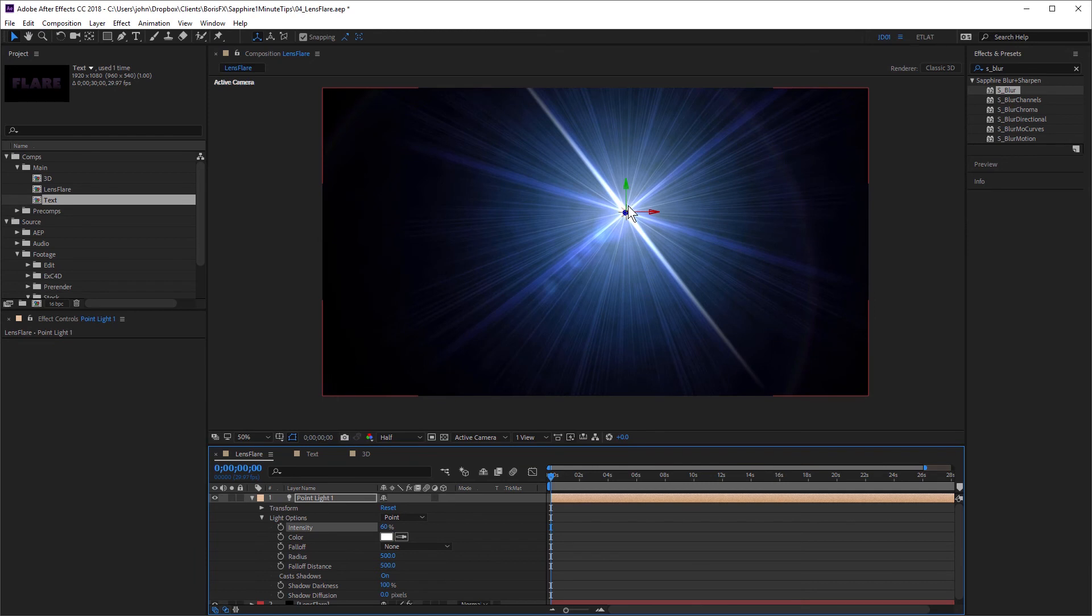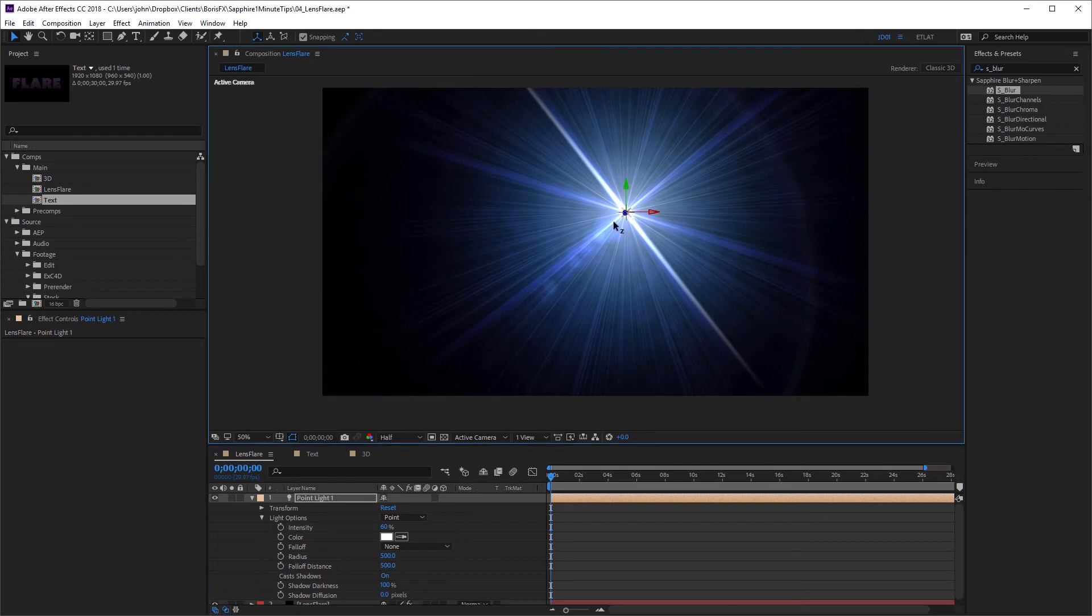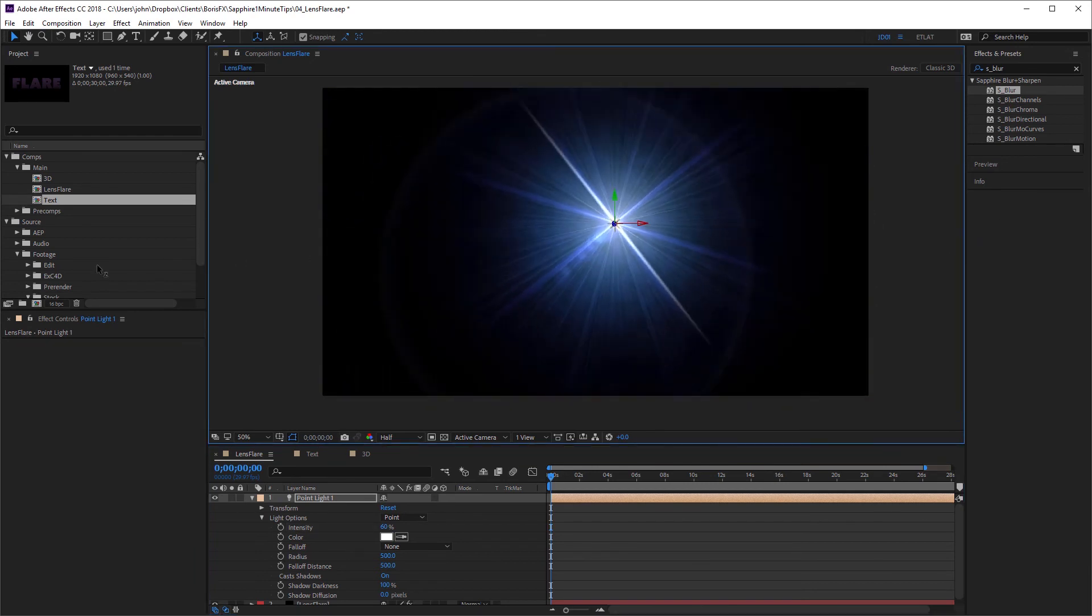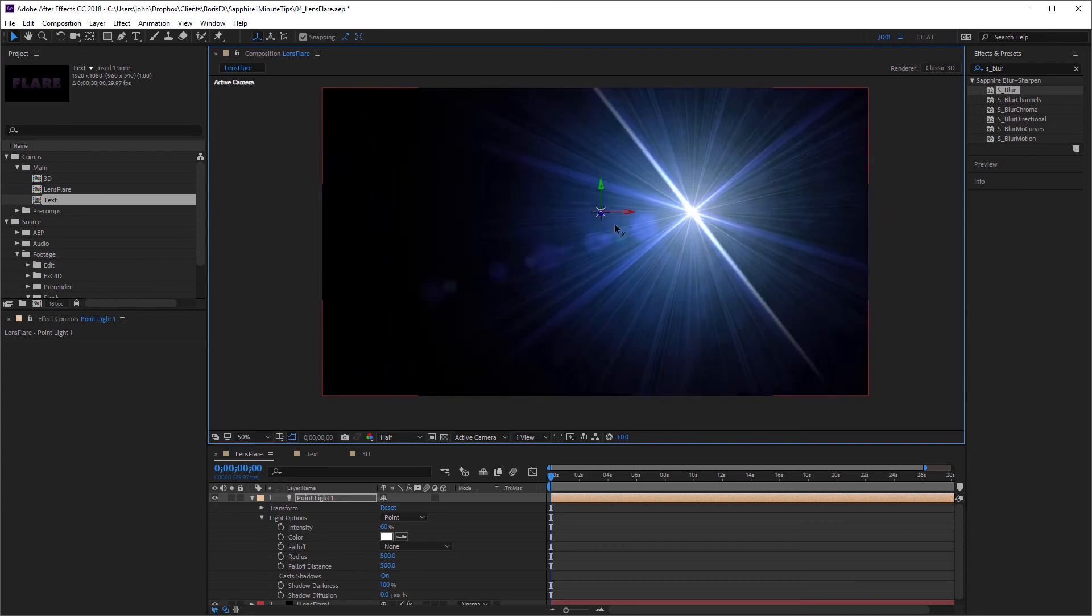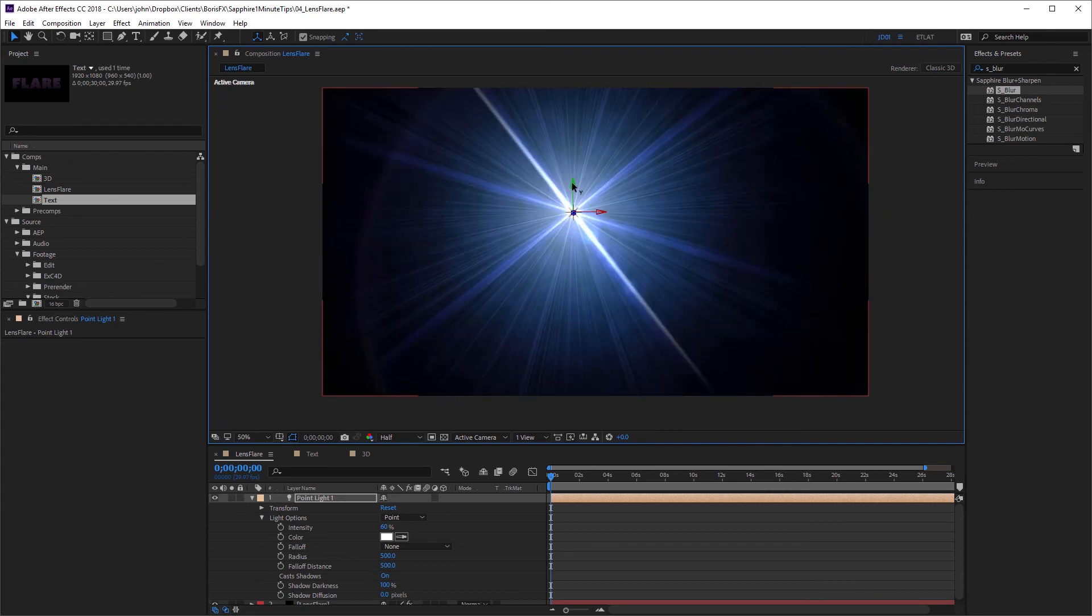Now, if I drag the Z position, you can see I can adjust that. Also, of course, the X and the Y.